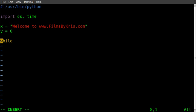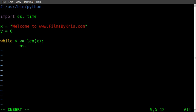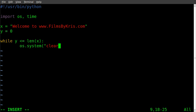And we're going to say while y is less than or equals to the length of x, colon to start our loop. Remember to indent here. And we're going to call a system command, OS system, and we're just going to call the clear command, which will clear our screen each time this loops.